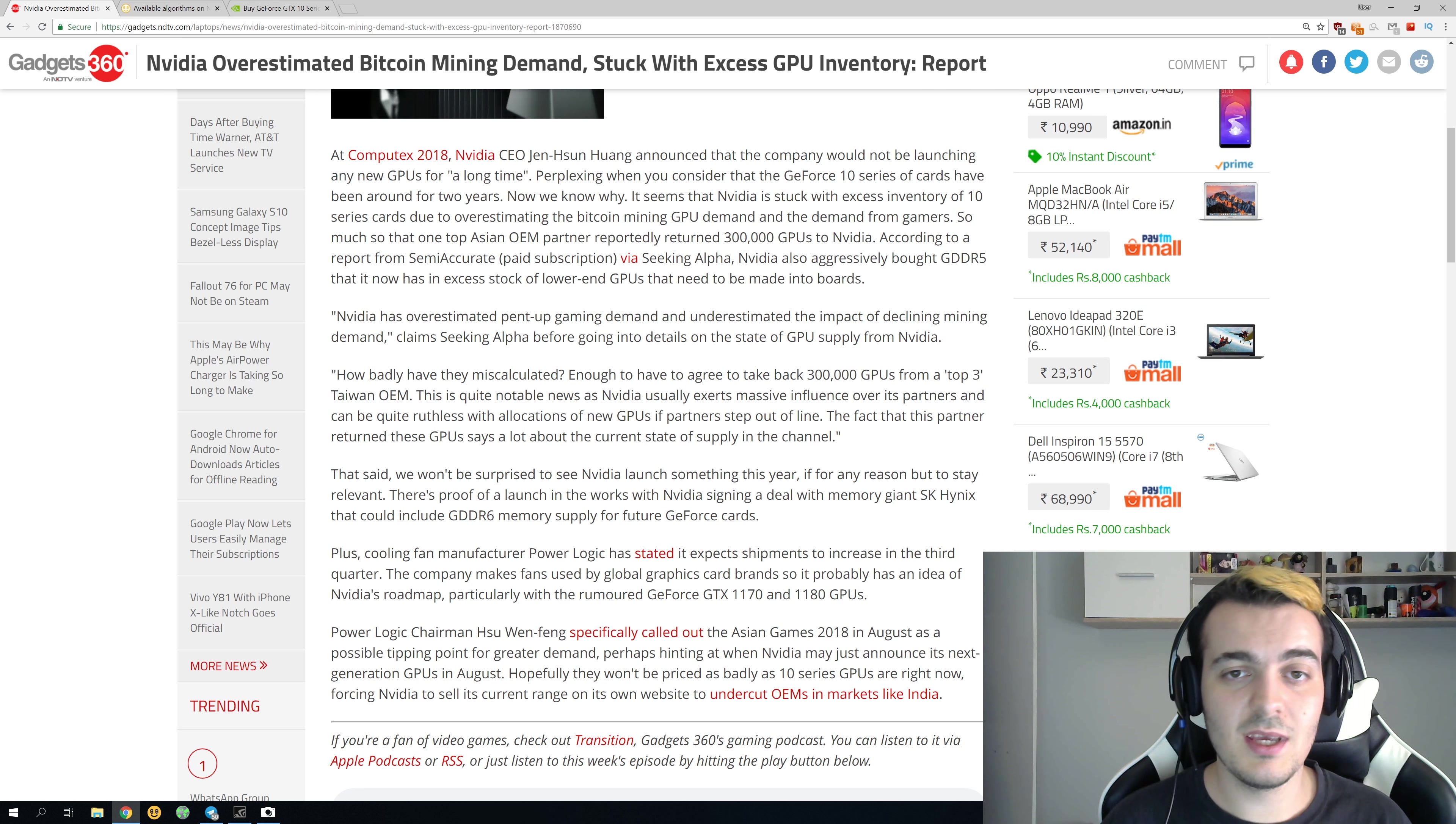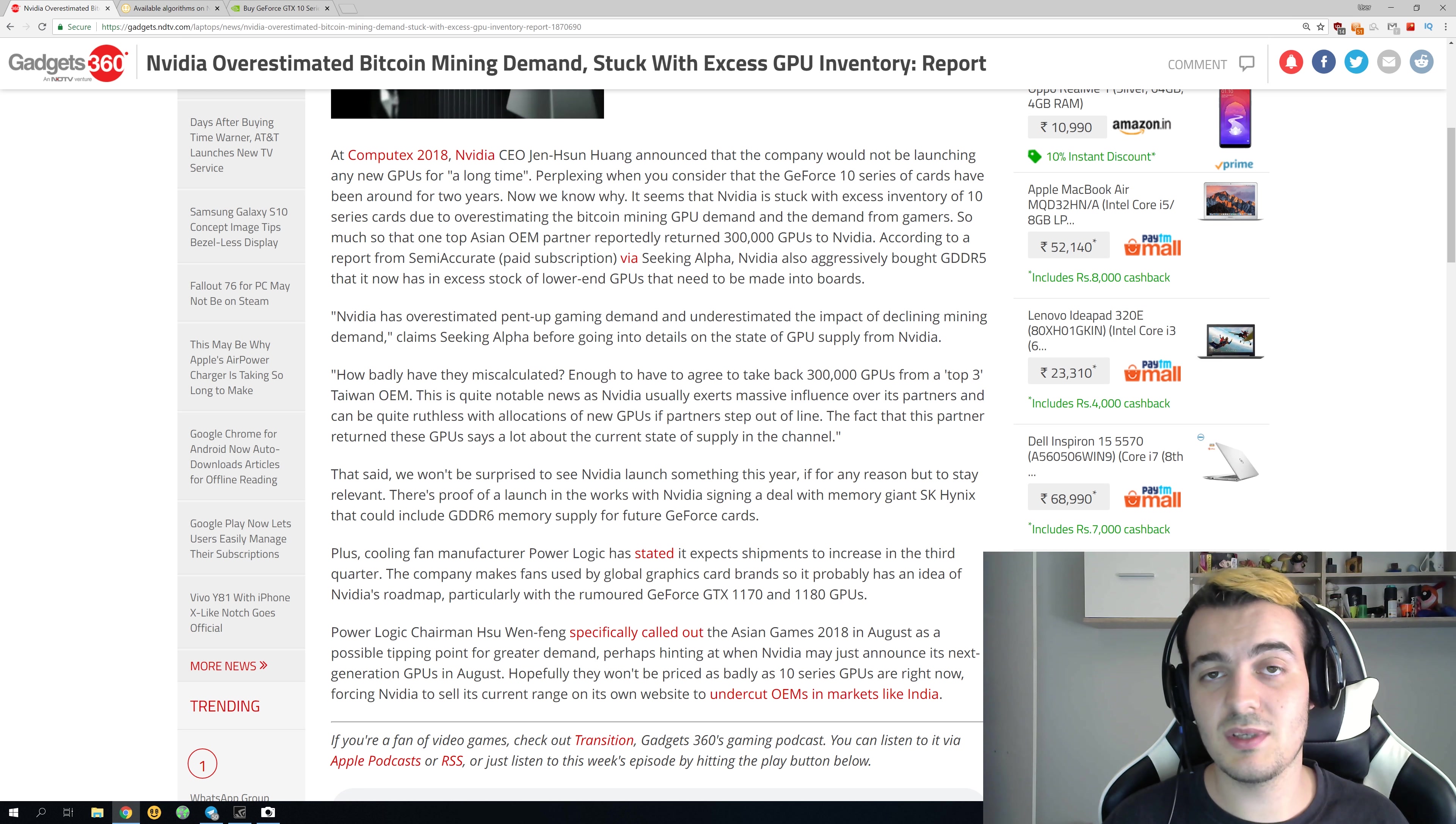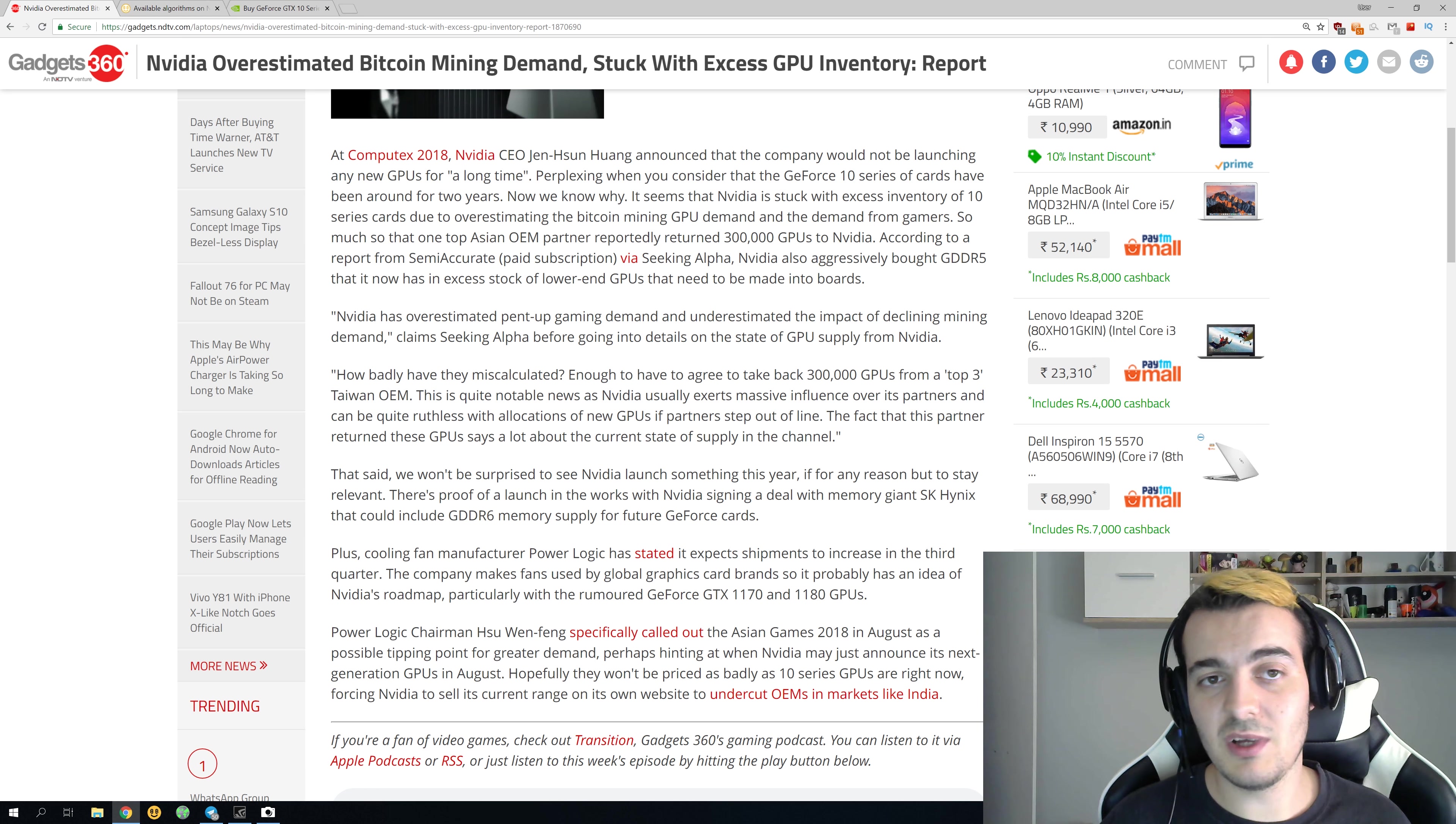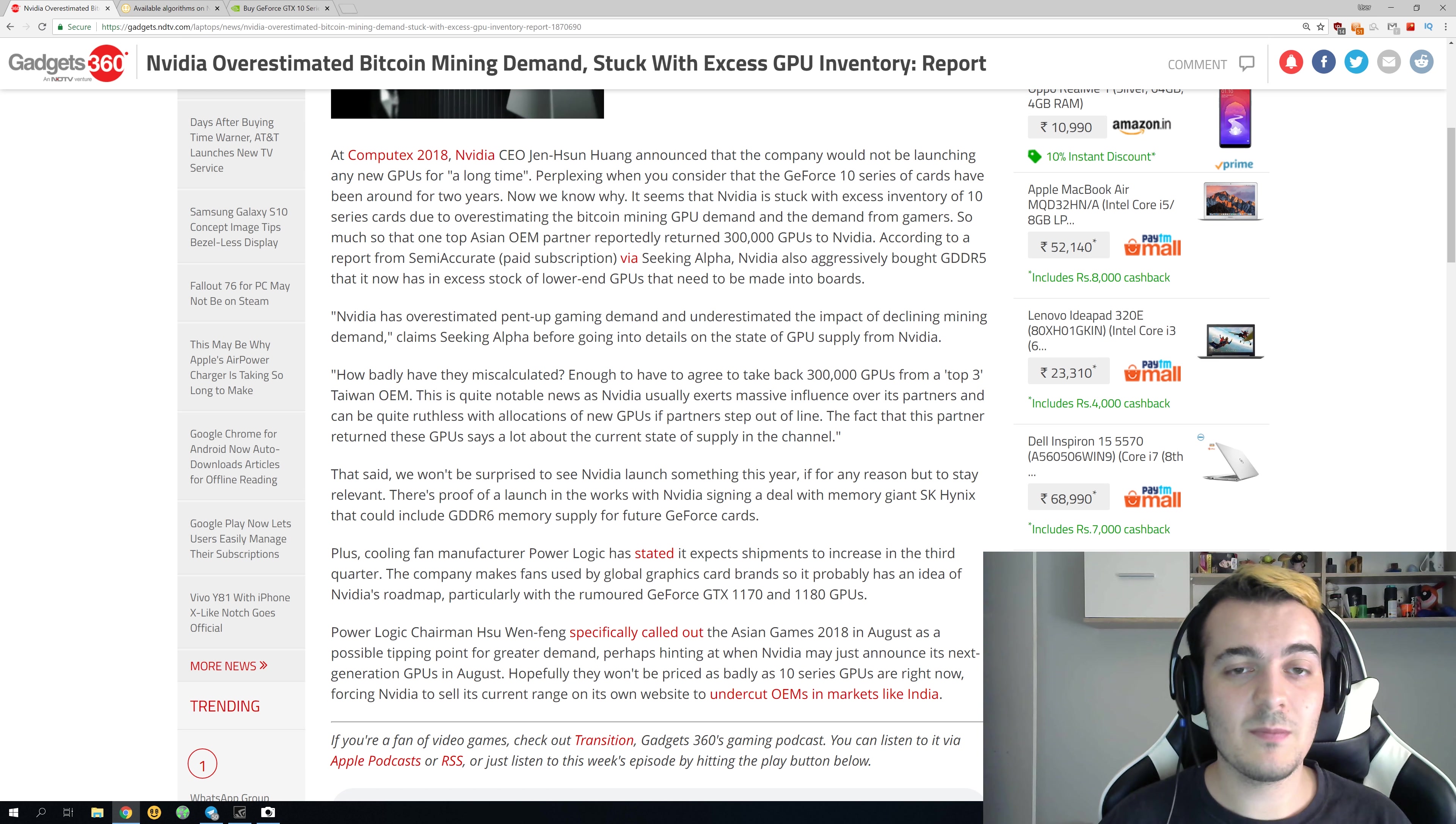They are still selling even at those incredibly high prices. Now 580s and 570s are going a little bit slower, but they are still selling almost everywhere, depending of course on where you live.